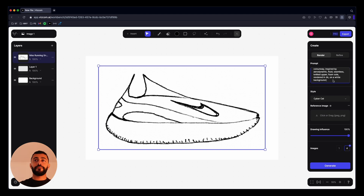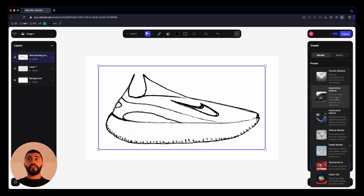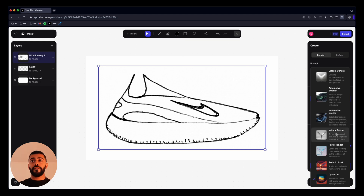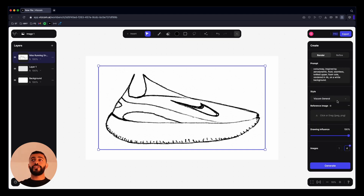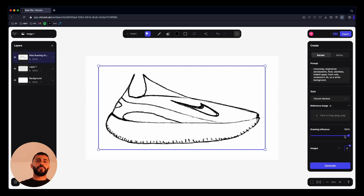At the bottom I'll add: rendered in 4K on a white background. For render styles, I normally go with Viscom General or Volume Render. You can also see Automotive Exterior, Automotive Interior, Pastel Render, Technicolor 6, and Cybercell. I'd recommend you just play around and experiment with all of them. I'm going to select Viscom General. I don't have a reference image just now, and for drawing influence I normally stick between 70 and 90 — I'll go with 90.